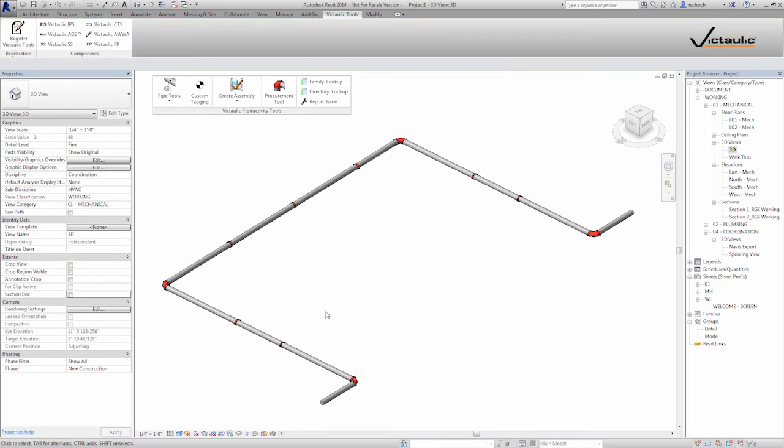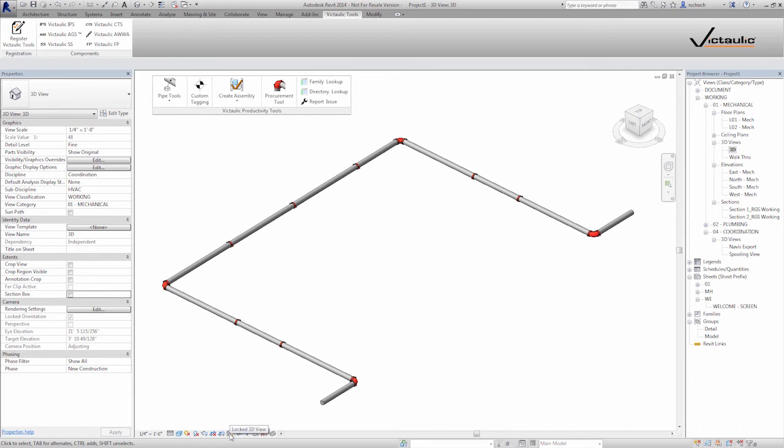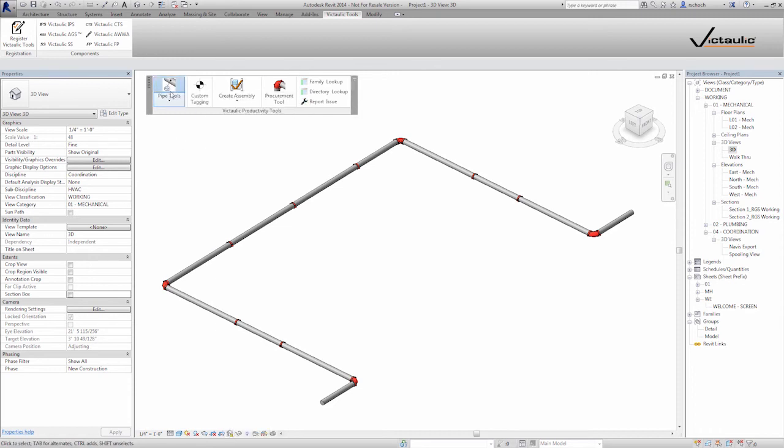Now I can also tag and sequence my run too. To do that in Revit in a 3D view, you have to save and lock the orientation of the view, and that's down here. So now that my 3D view is locked, I can come back to the pipe tools button.